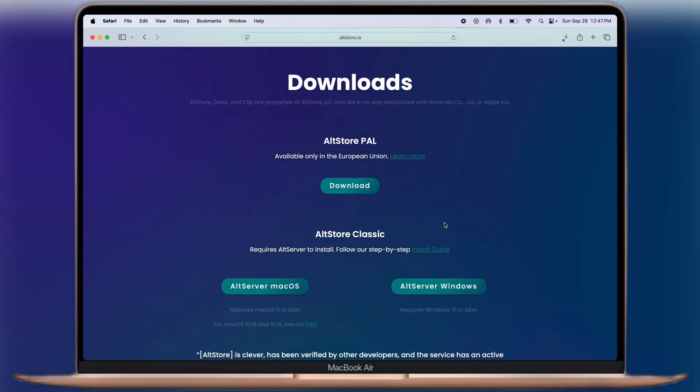If you guys want to install AltStore using Windows PC, then watch our video. I will leave the link in the description.